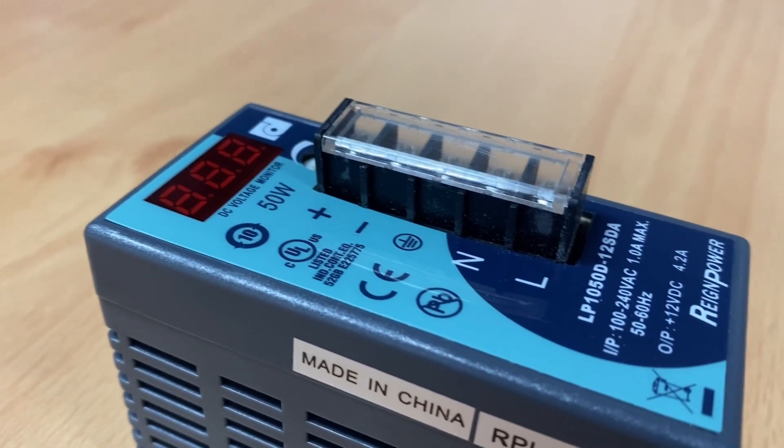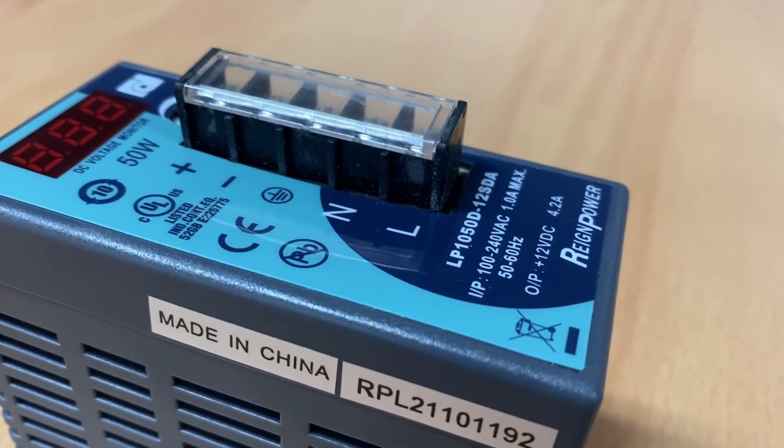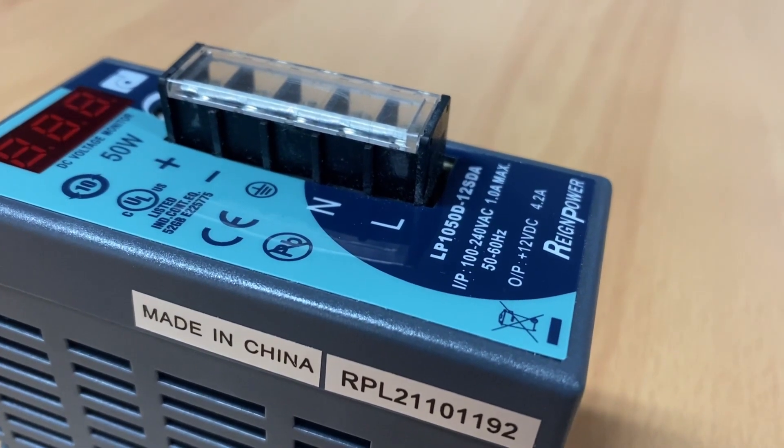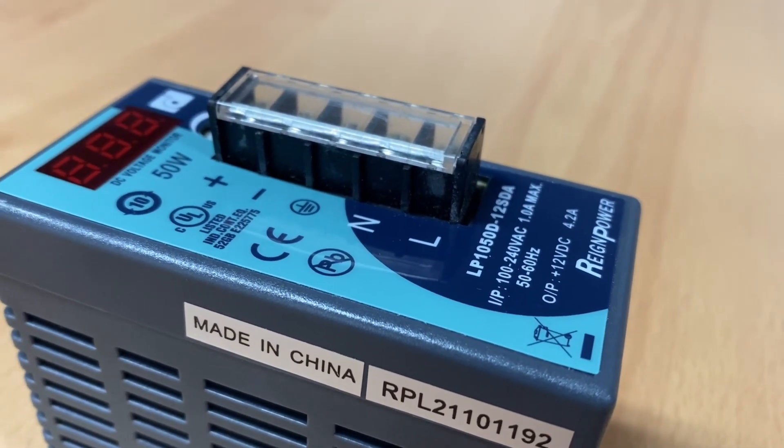versatility, and reliability, choose the LP1025D12S. Power your projects with confidence.